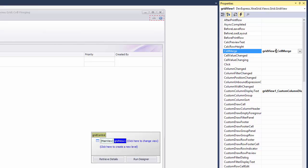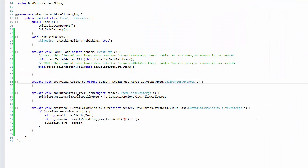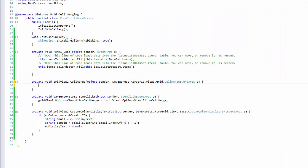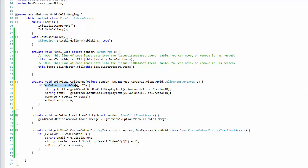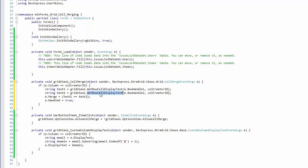write a cell merge event handler. First check if the correct column is being processed, then obtain display text for the two cells being compared. Finally, indicate that cells are to be merged if their display text match.